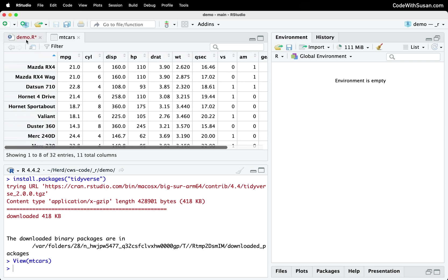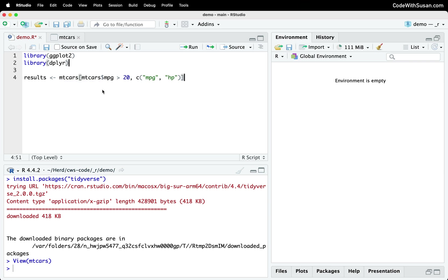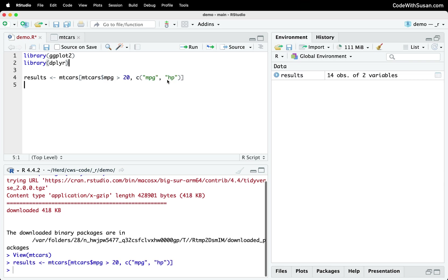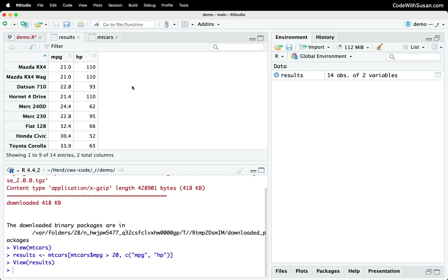And in this line of code using this base R, we are filtering down to just cars that have a miles per gallon greater than 20. And specifically, we're extracting just the columns MPG and horsepower. Let me show you what that looks like. So I just loaded this results data set. Let's pull this up.